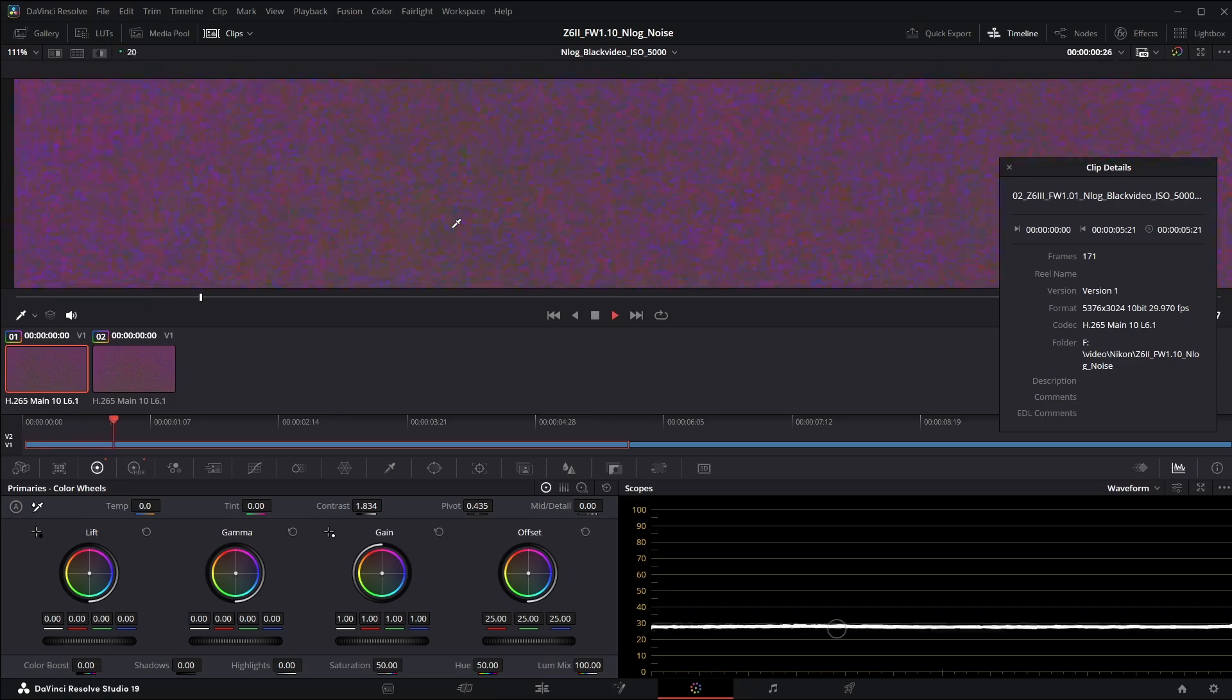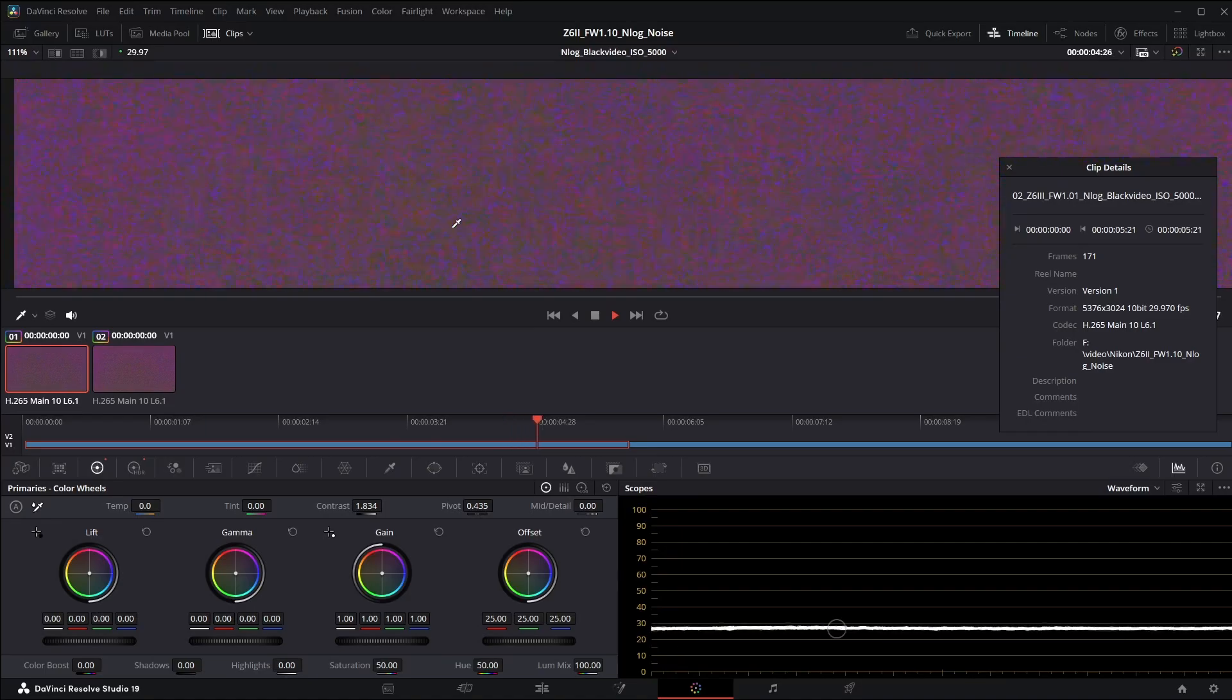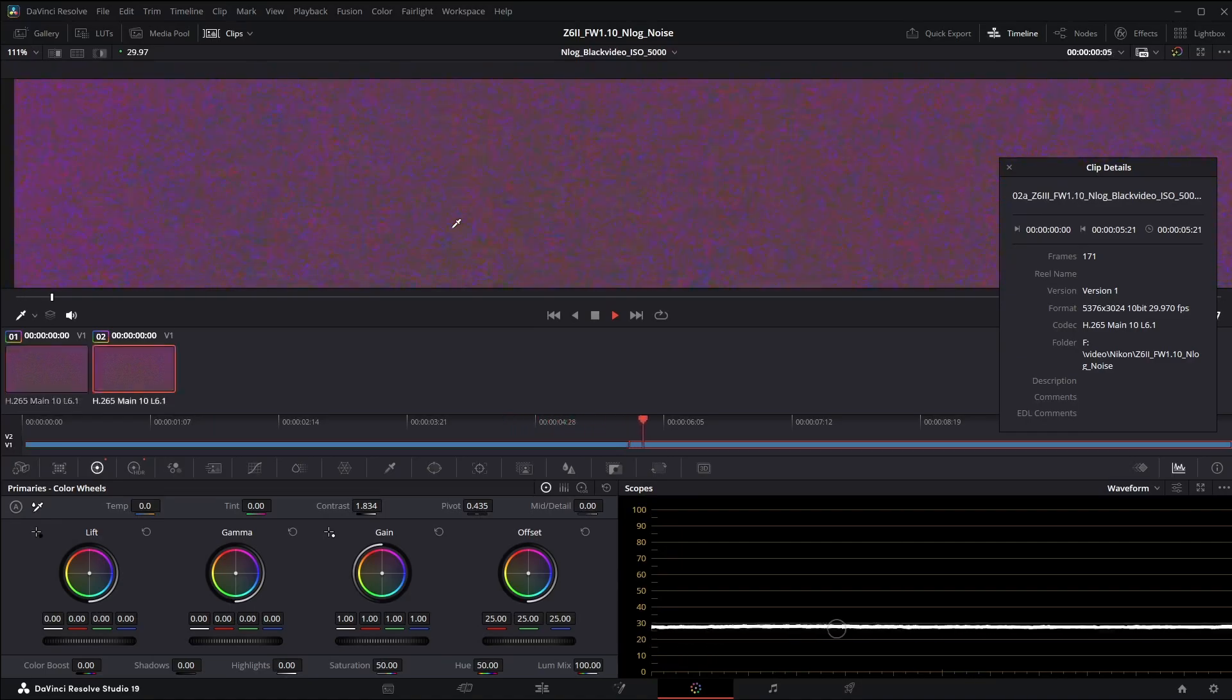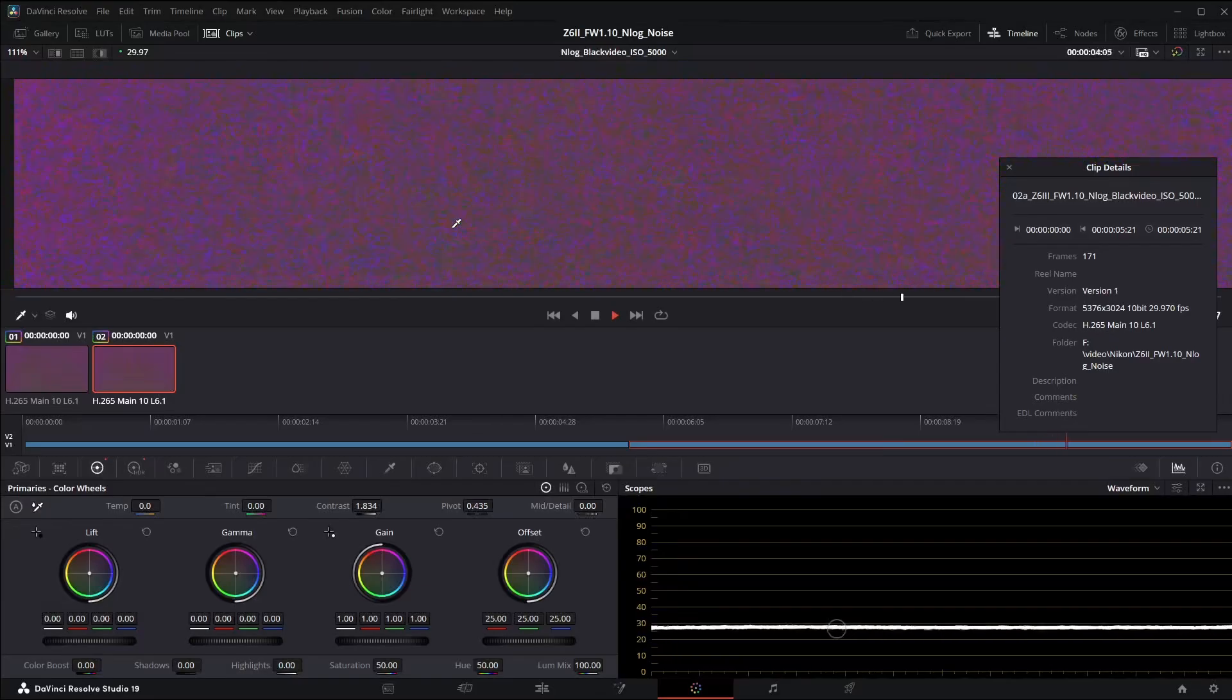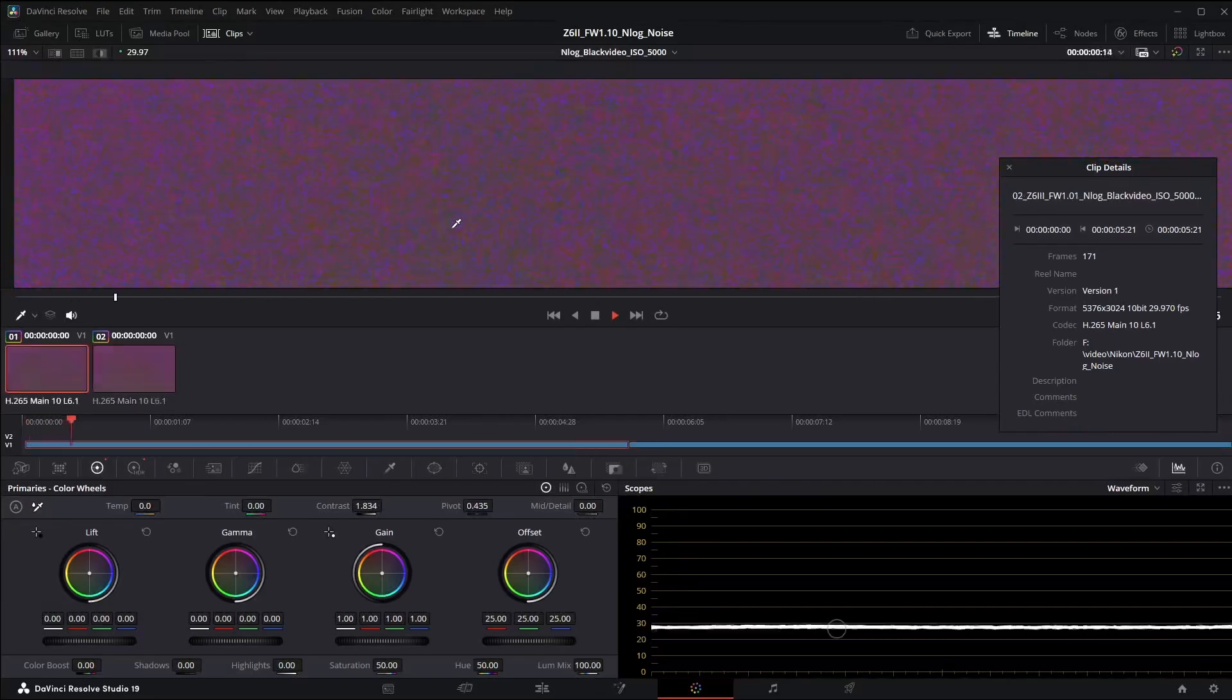So we're going to play this through. This is the old version. You can see the flickering on both the waveform in the actual video and here's the new version. So visually the flickering has been significantly reduced.